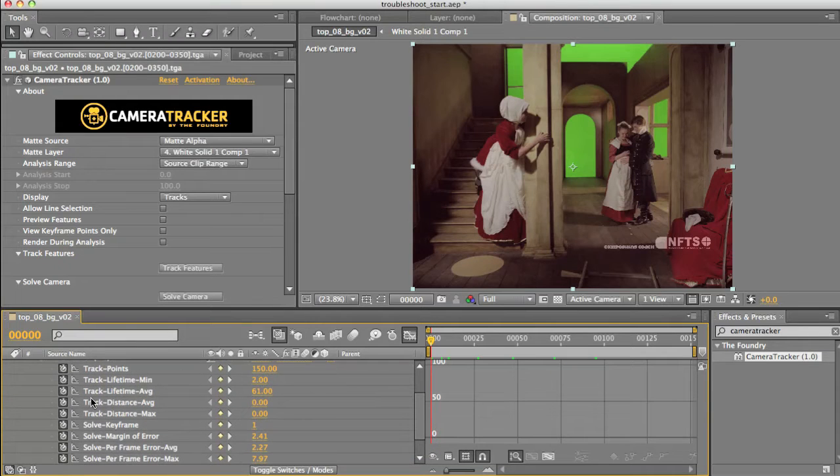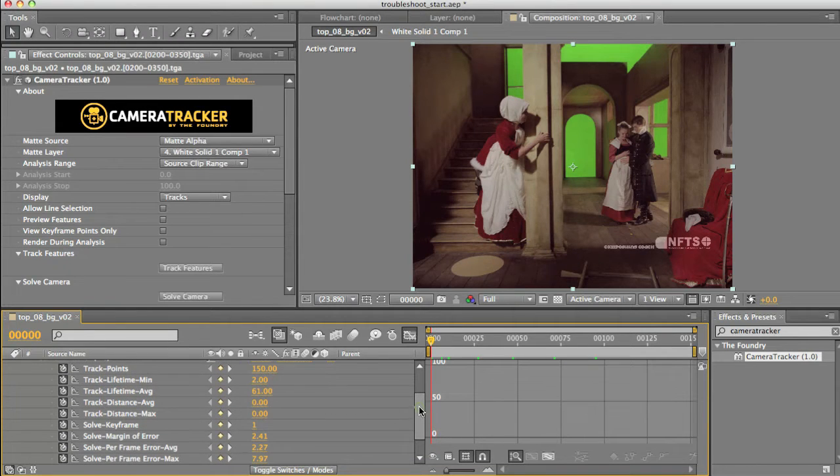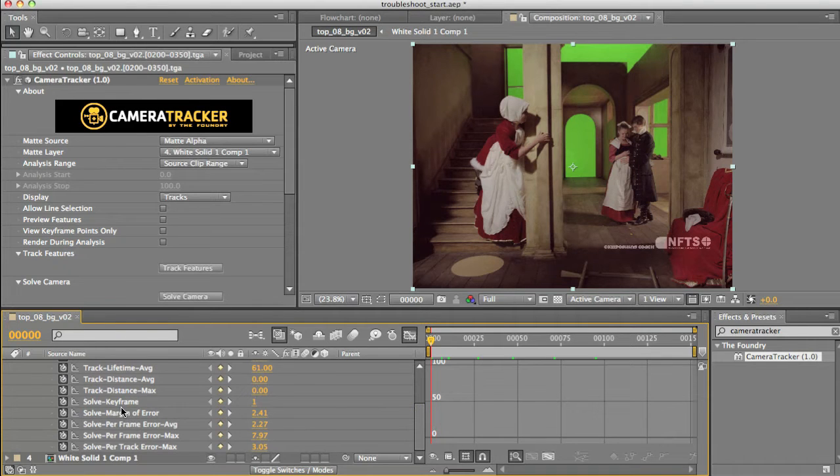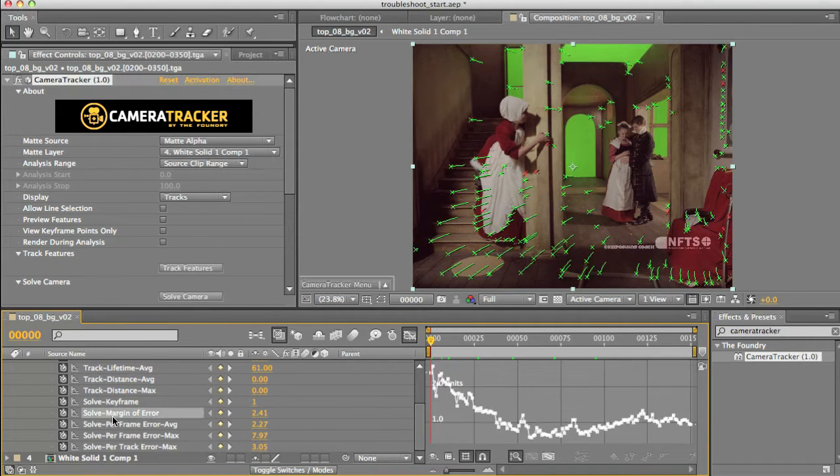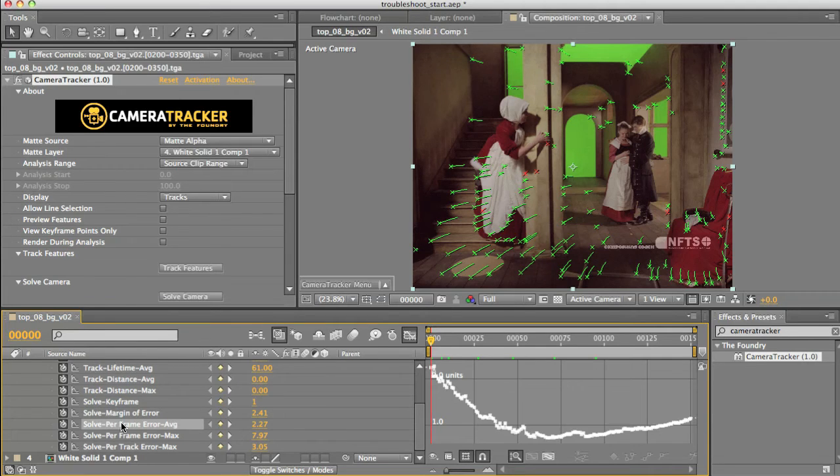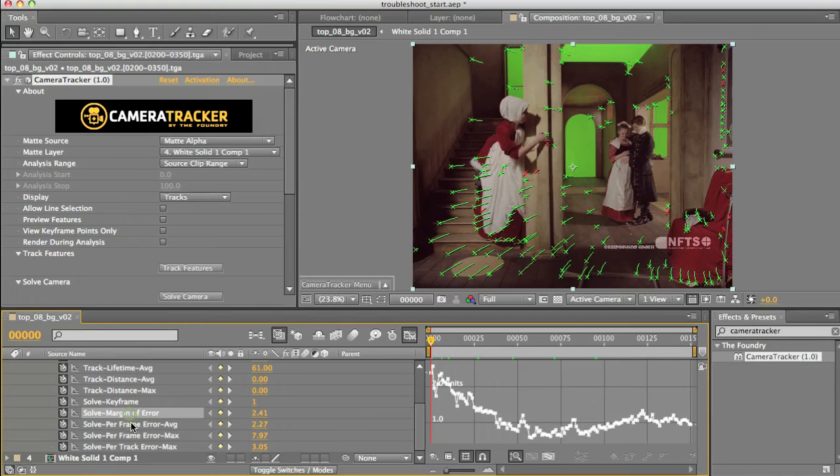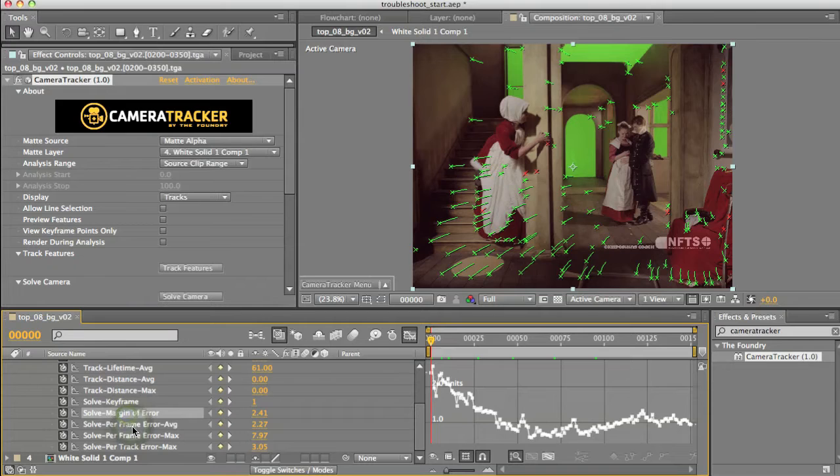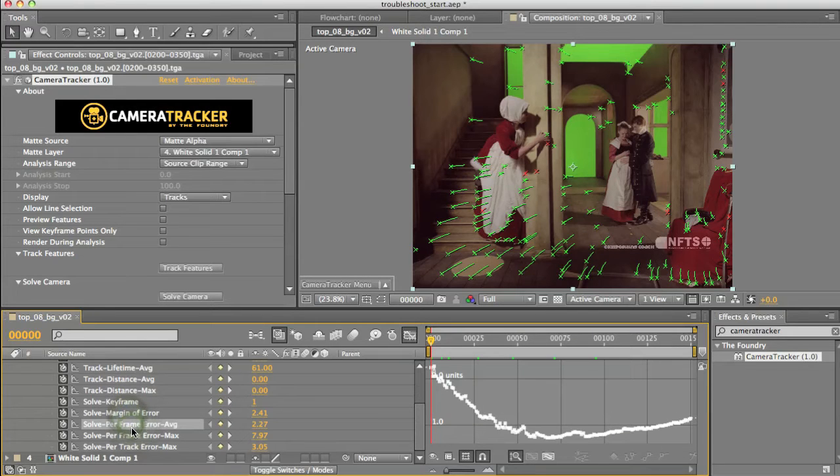The track ones we'll cover in our later section when we're troubleshooting a particular shot. For this case, let's take a look at the solve stats. Both seem to indicate that towards the beginning of the track is where it's least happy with it, and later on it's pretty good.